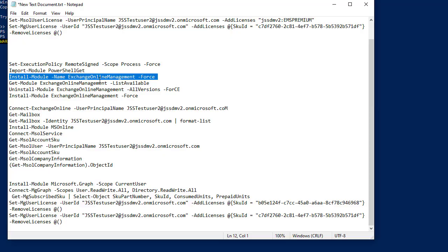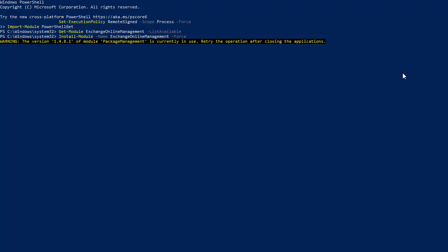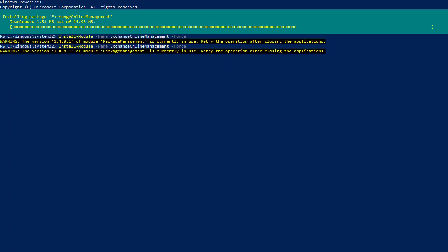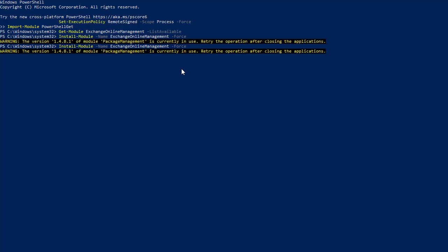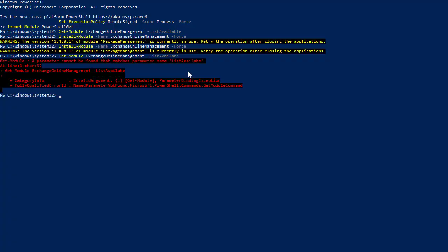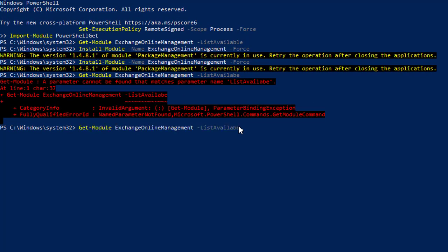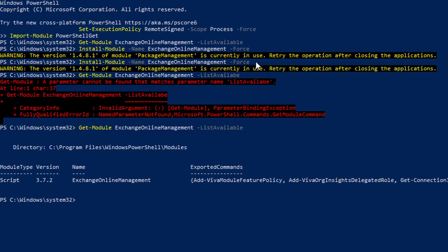After running the install command, we run Get-Module ExchangeOnlineManagement again to see whether it now shows the module. We accidentally ran the installation command again — no problem, it is reinstalling and unzipping the package to the PowerShell modules. Running Get-Module ExchangeOnlineManagement -ListAvailable again — it wasn't showing a list due to a spelling mistake, but once corrected we can proceed.